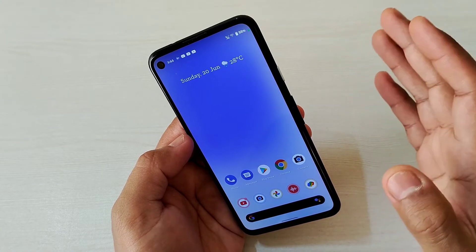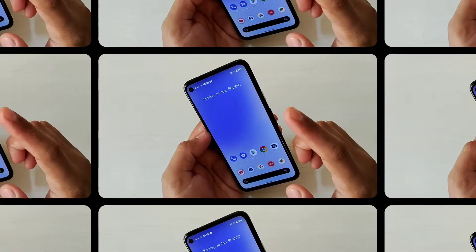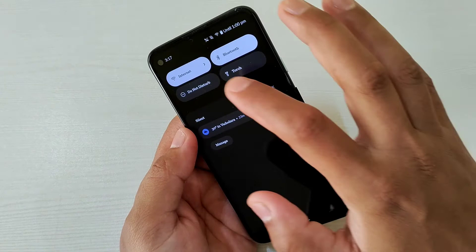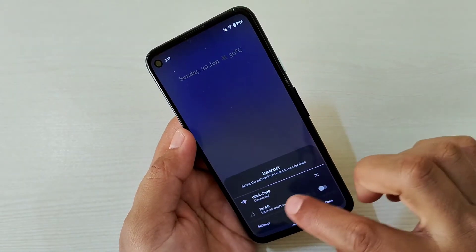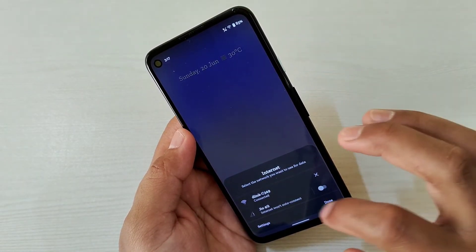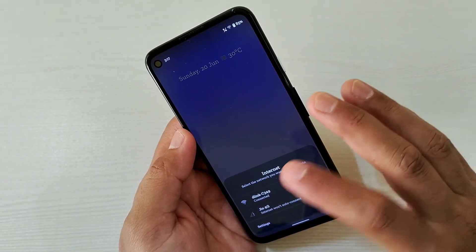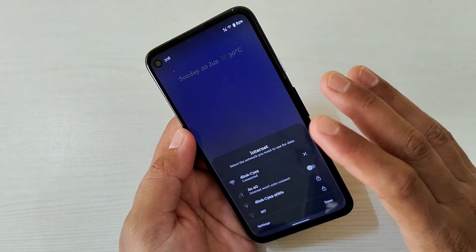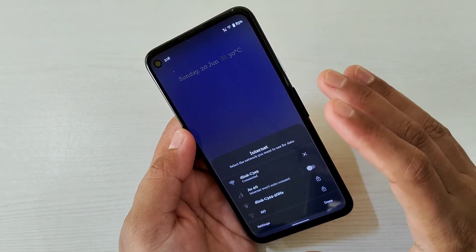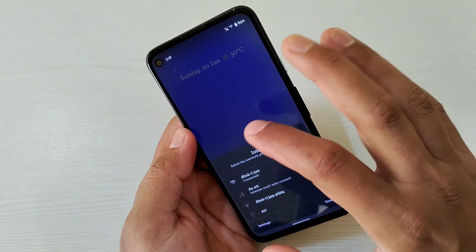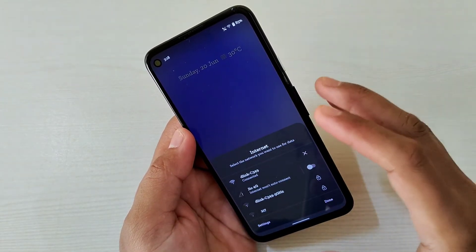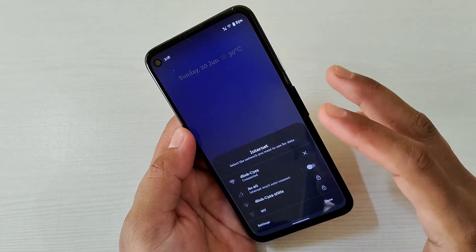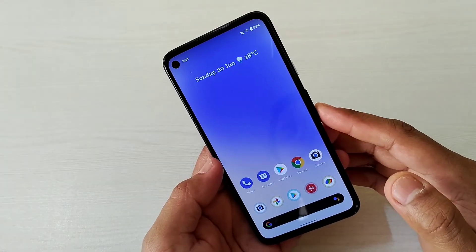They have also modified the internet quick tile. Now it gives you a separate pop-up window at the bottom so you can make changes and switch to different networks — very handy instead of opening the whole settings. This is also a really good addition.